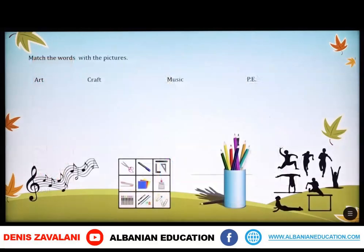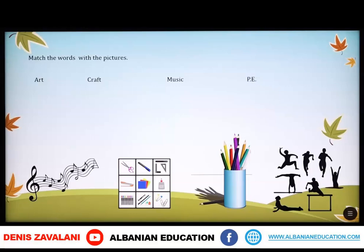Now, let's do an exercise. What you have to do is you have to match the words with the pictures. Pra, këtu kemi një ushtrim dhe ju duhet të lidhni fjalët me figurat. Le të fillojmë. Art, Craft, Music, PE.